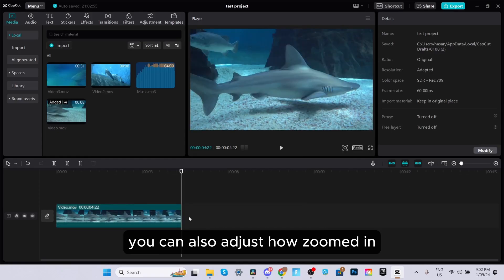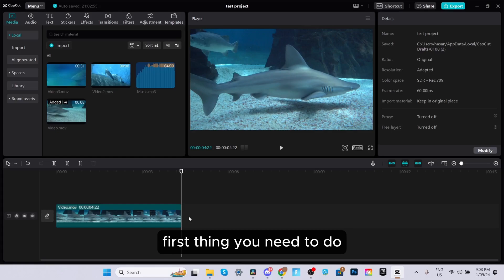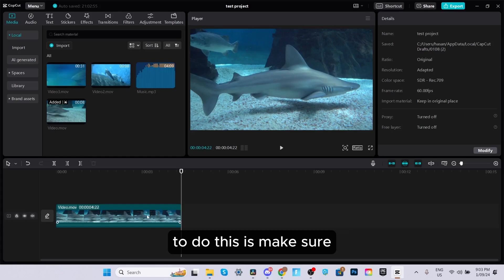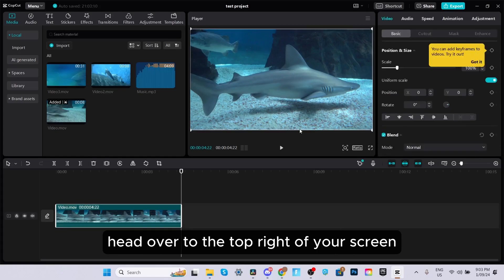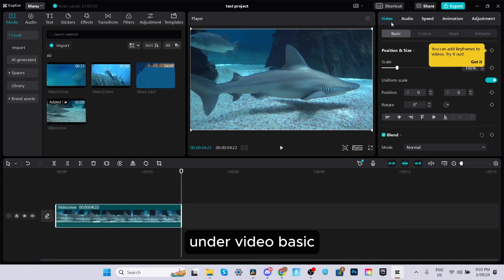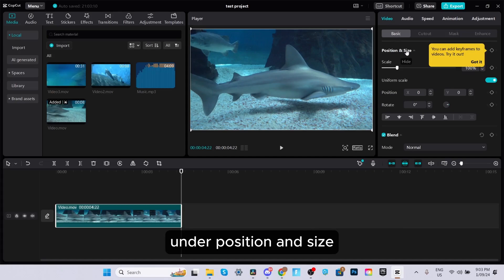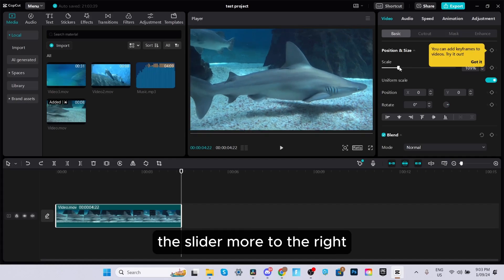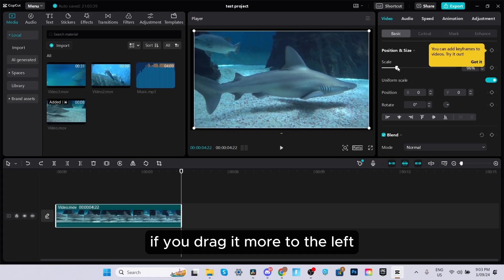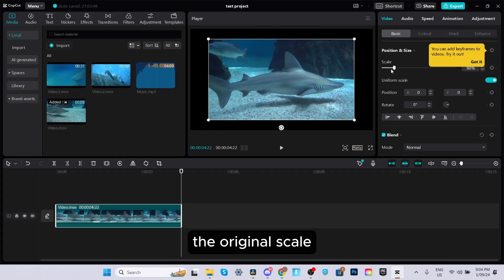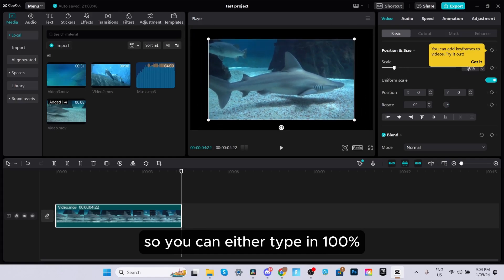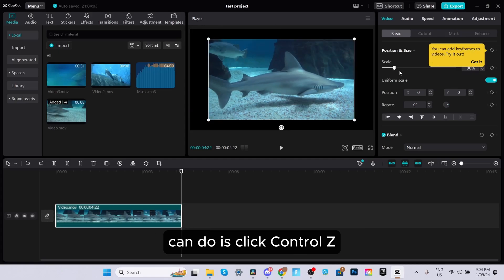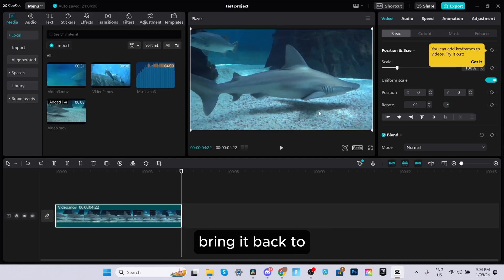You can also adjust how zoomed in you want your video to be. Make sure you have the clip selected, then head to the top right of your screen. Under Video, Basic, and Position and Size, you can use the slider to change your zoom — drag right to zoom in, drag left to zoom out. To reset it, type in 100% or press Control Z to bring it back to how it was.